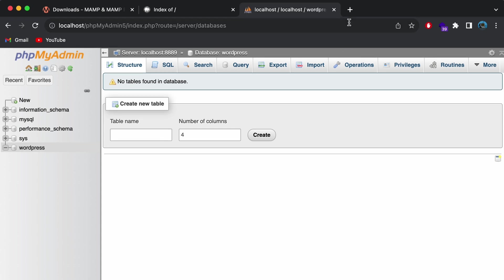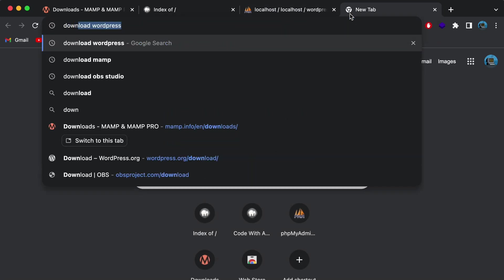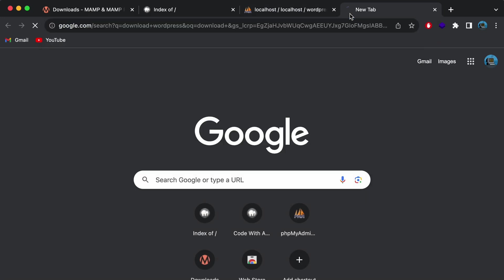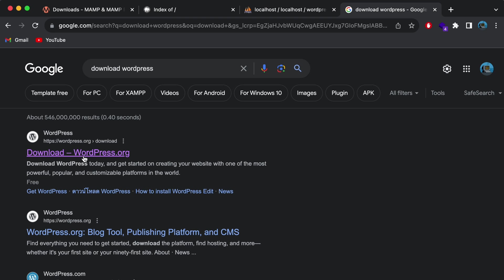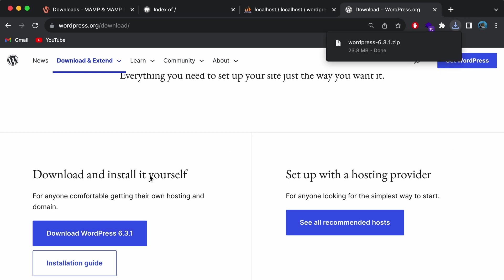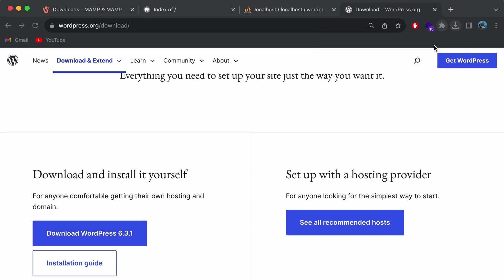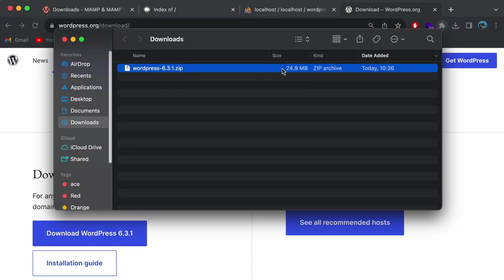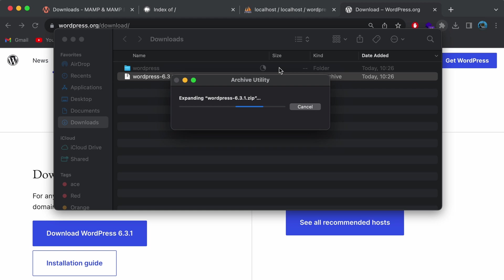Once the database is created, we need to install WordPress. Go to a new tab and search for 'download WordPress', then go to the first link from wordpress.org. You'll see the option for downloading and installing WordPress. Click on Download WordPress. At the time of recording this video, version 6.3.1 is the latest.